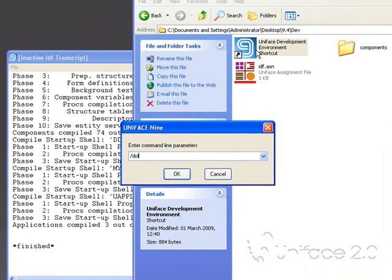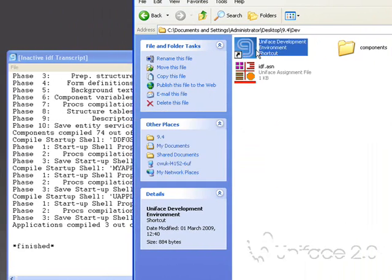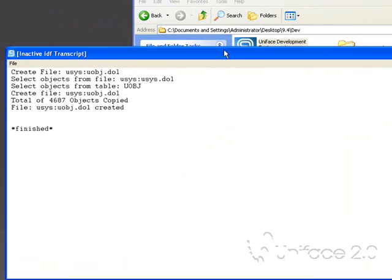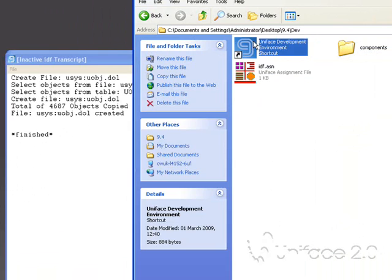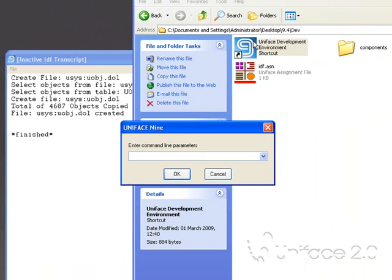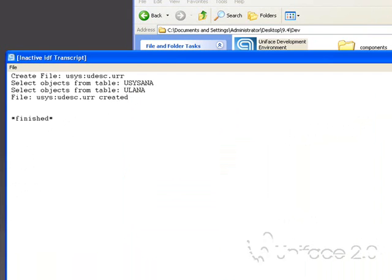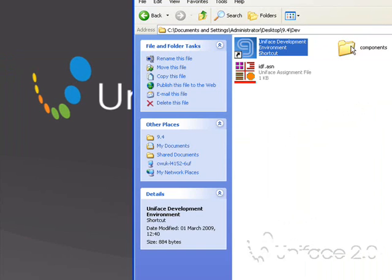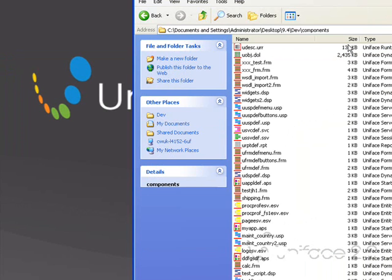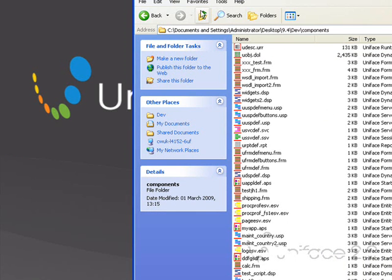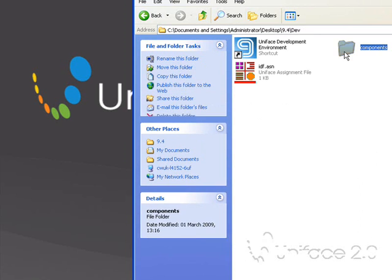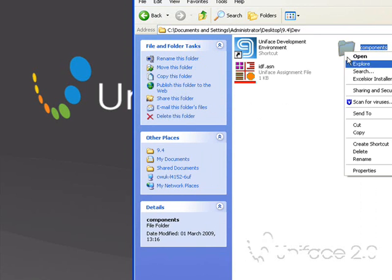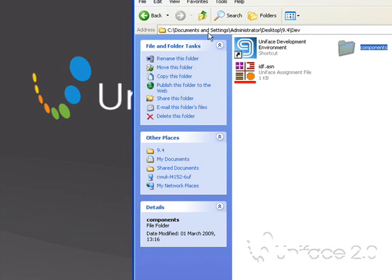I'll now create my DOL and UOR files. So I have a number of objects. I'll now take these over to my deployment environment.